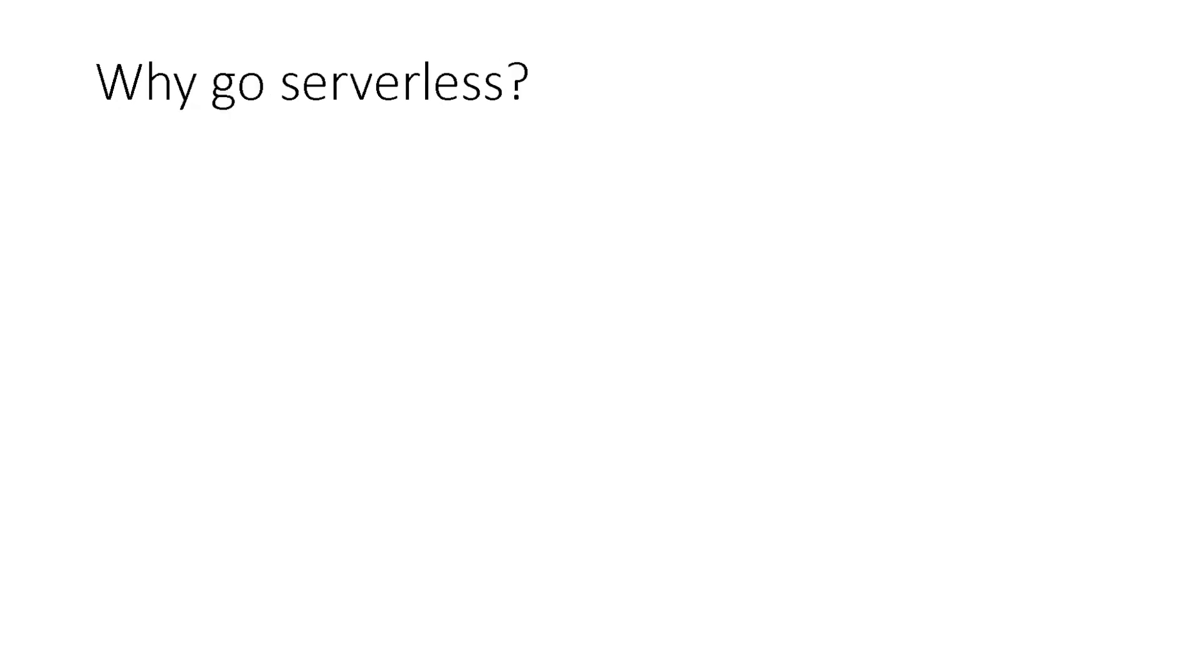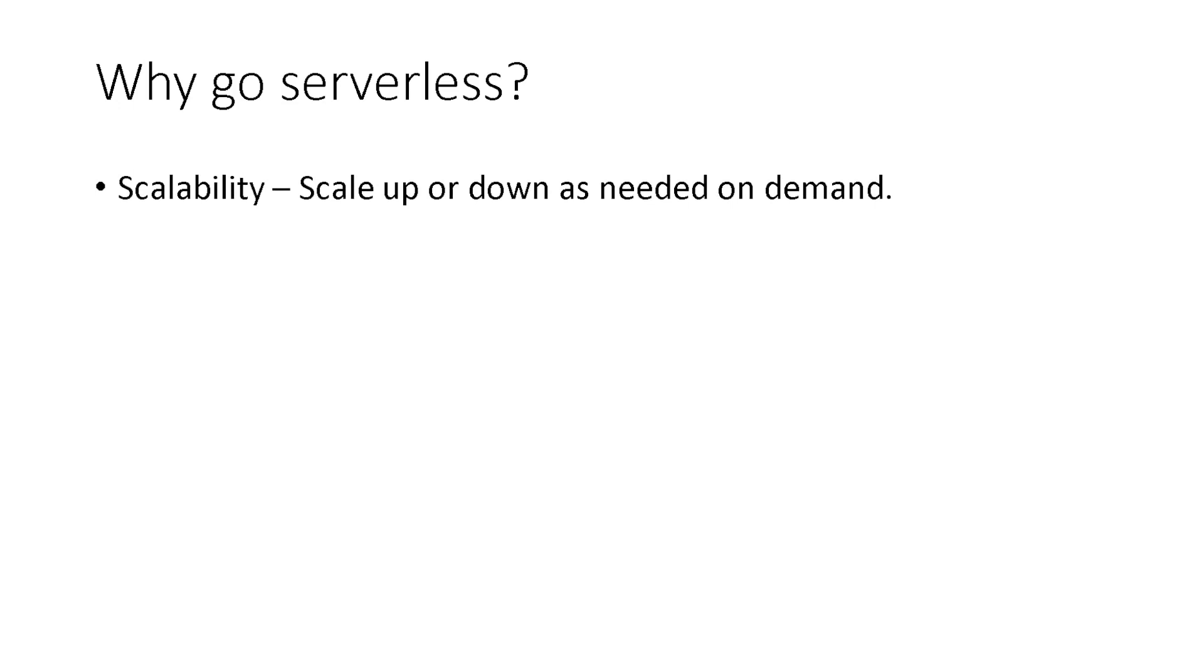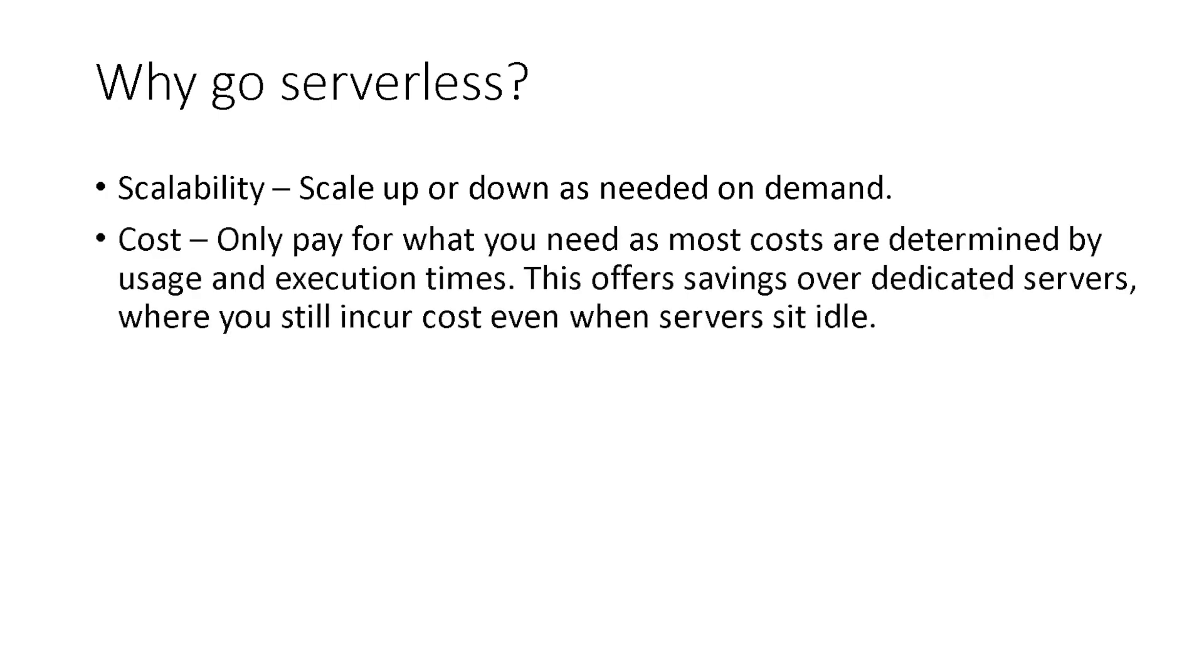So why go serverless? First, scalability. This allows you to scale up or down as needed and on-demand. Second, cost. You only pay for what you need as most costs are determined by usage and execution times.